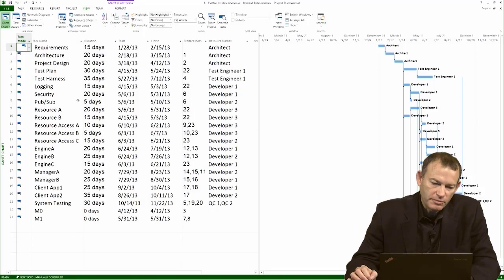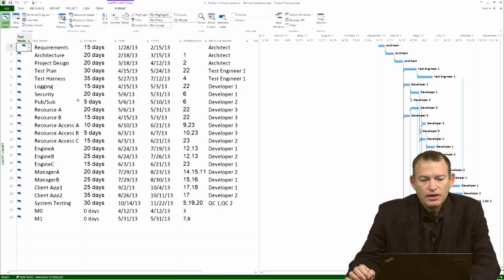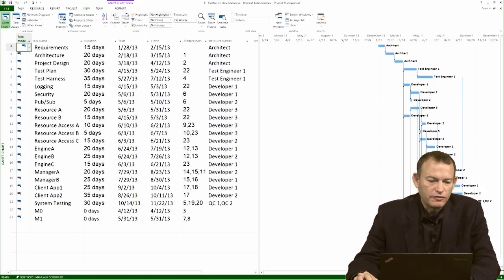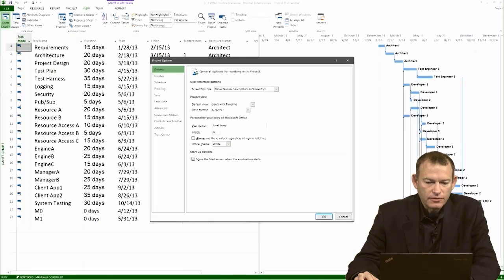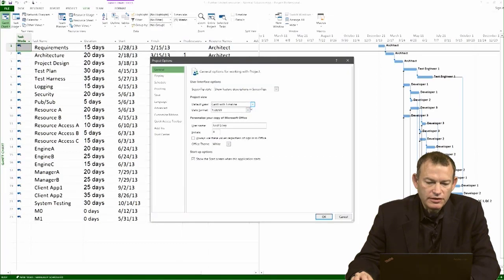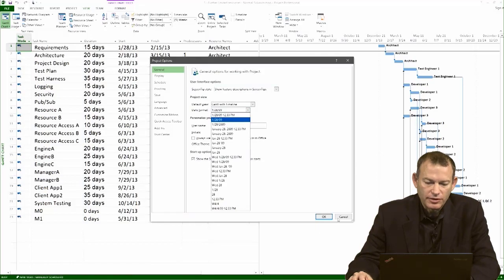Before you copy and paste into Excel, make sure the format of the date is conducive for the kind of calculation we're going to do. Go to Files, Options, and under General, you have the ability to control the date format. In this case, just select plain date format.